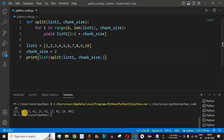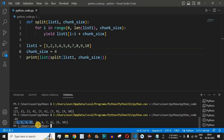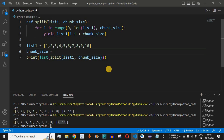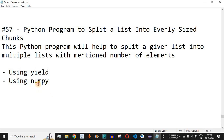Running the code with chunk_size=2 gives five lists: [1,2], [3,4], [5,6], [7,8], [9,10]. With chunk_size=4, we get [1,2,3,4], [5,6,7,8], and [9,10] — only two elements in the last list since there are no more elements. With chunk_size=5, we get exactly two lists: [1,2,3,4,5] and [6,7,8,9,10].